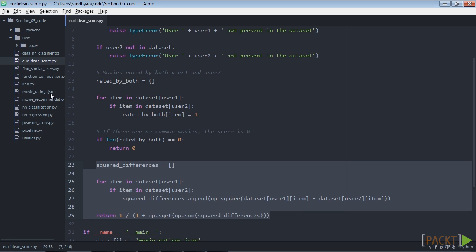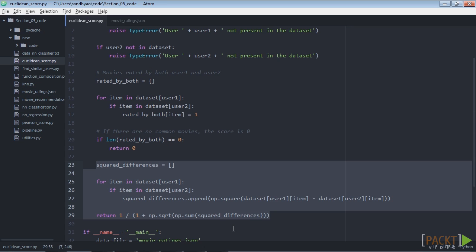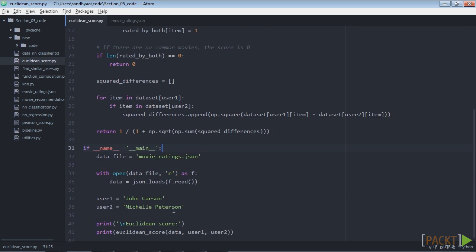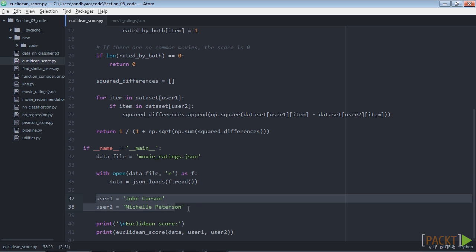We will use the movieratings.json file as our data file. Let's load it in our main function. Let's now consider two random users and compute the Euclidean distance score.